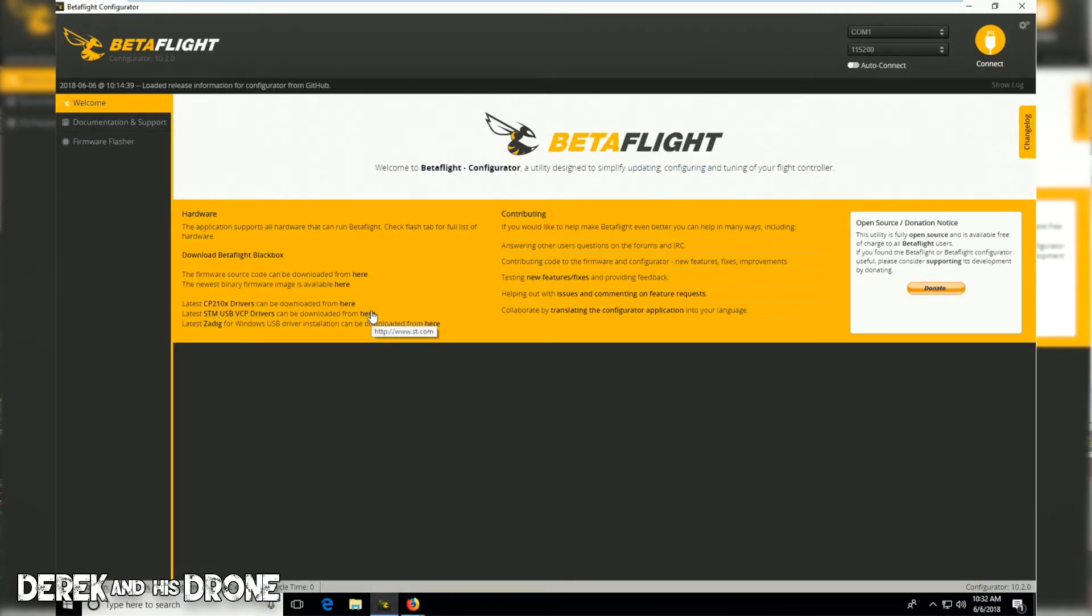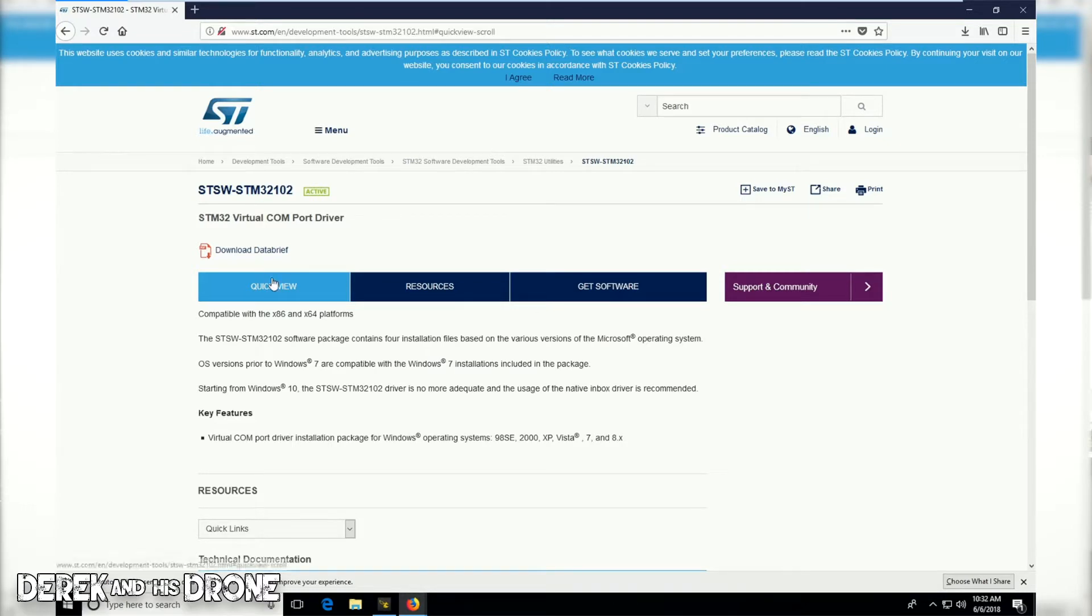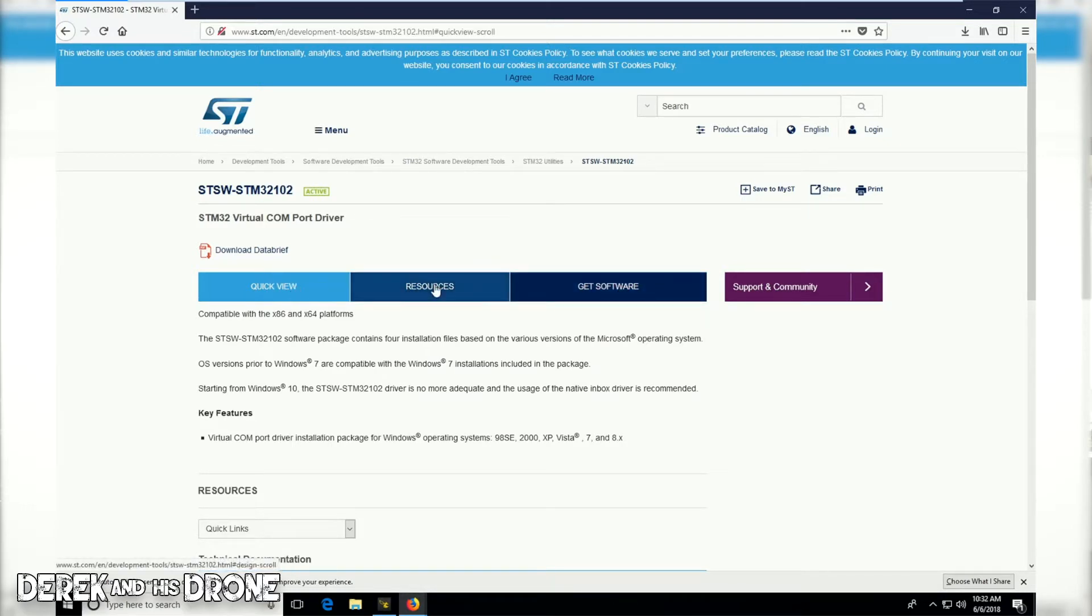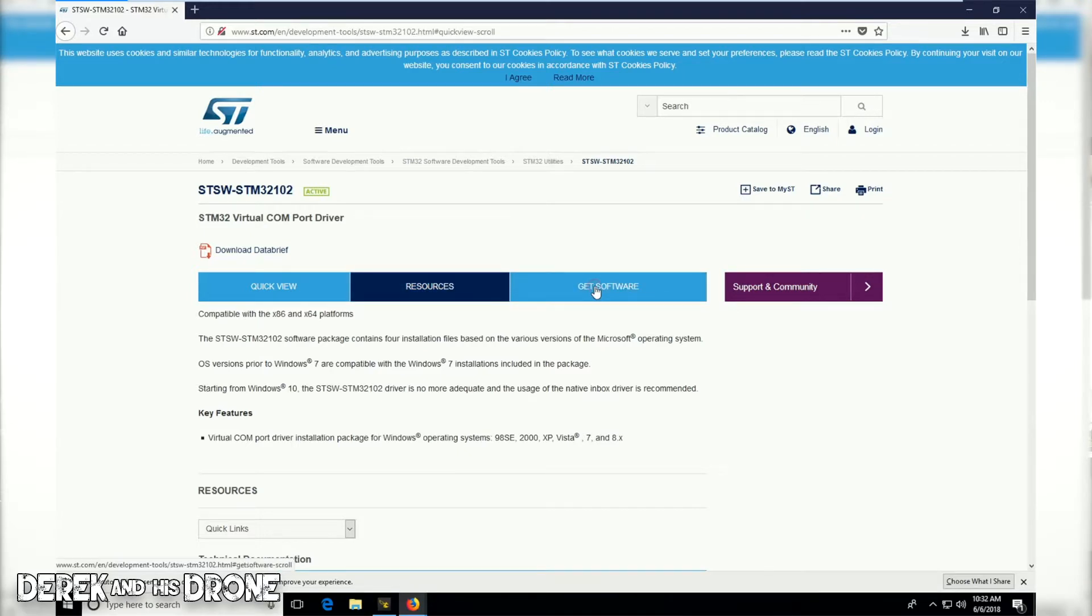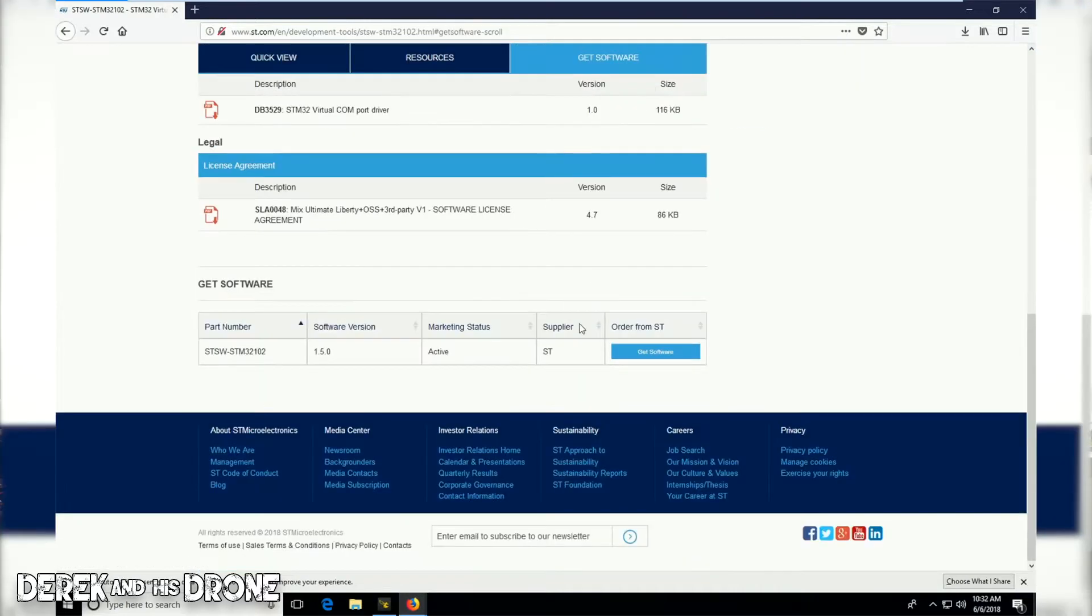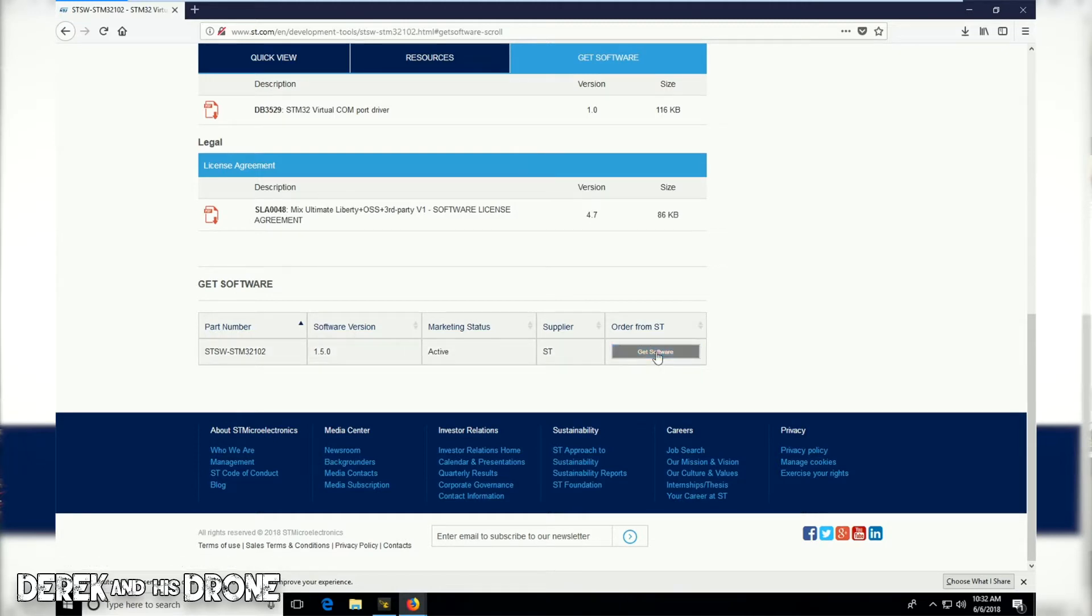While this one downloads, I'm going to go back to Beta Flight and click on the link for my STM USB VCP driver. Now that this page is loaded, we have a few links here on the top: quick view, resources, and also get software. You're going to have to click on this link get software and it's going to bring us to the bottom of the page where now this get software button is enabled.